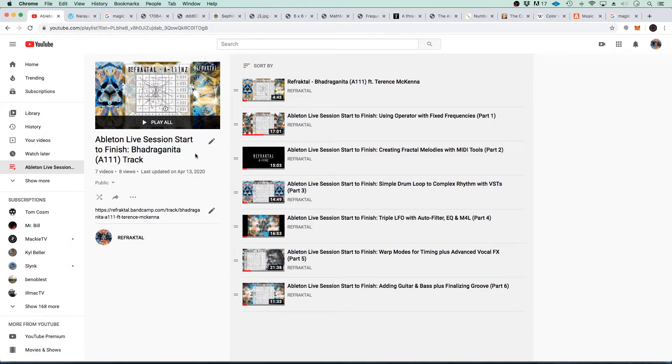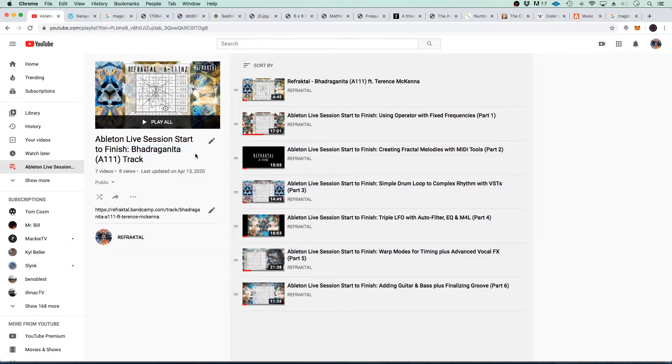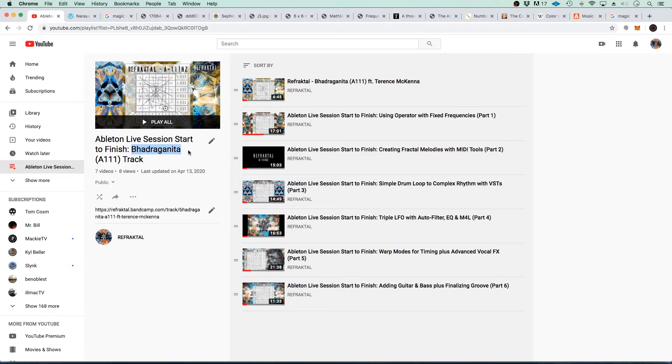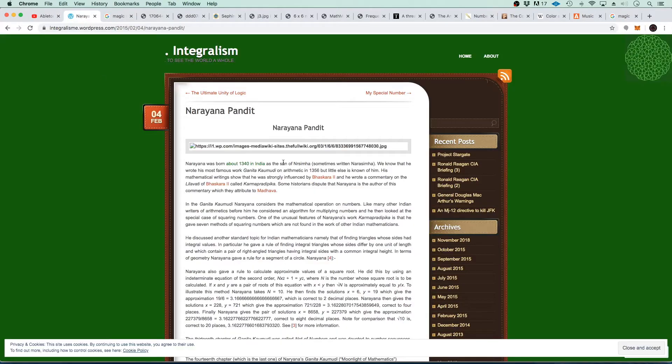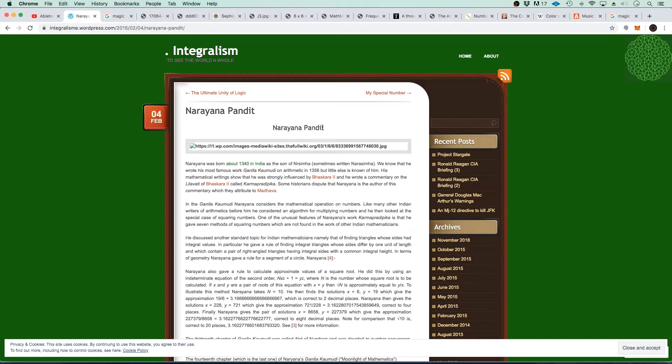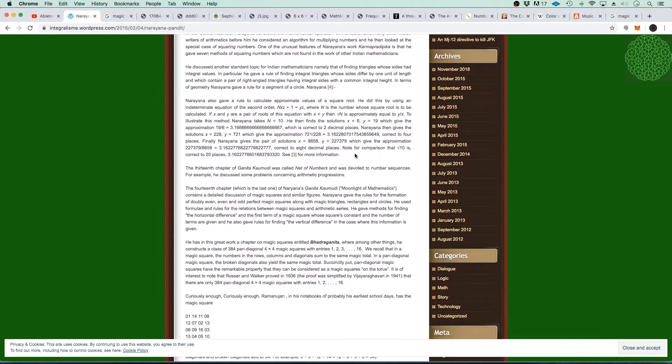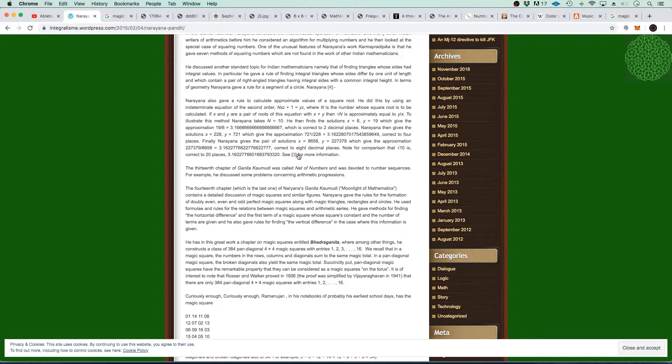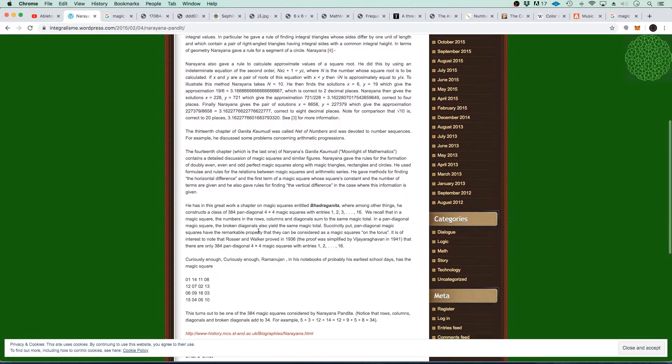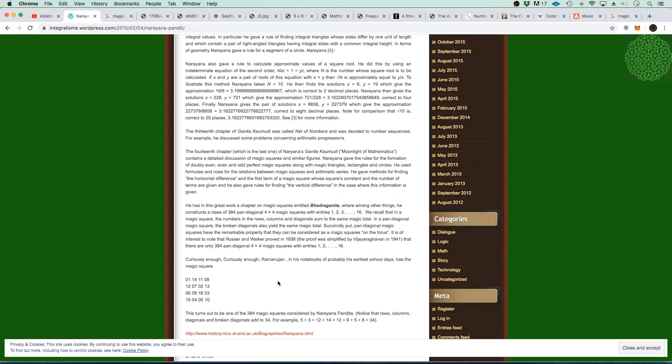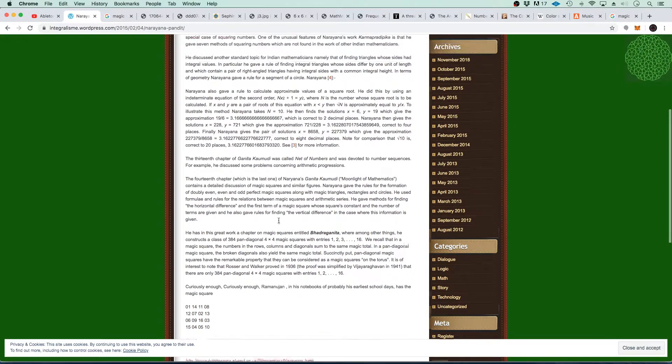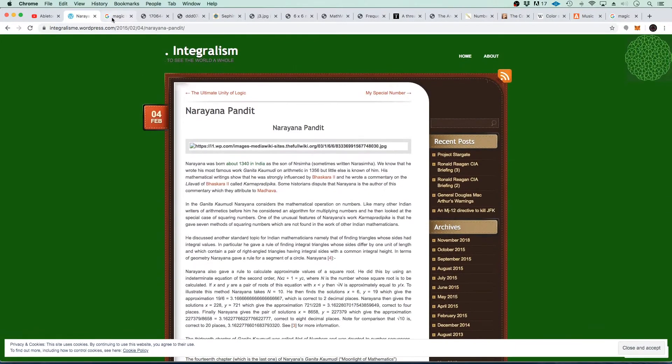Well, we decided to name the track a Sanskrit word, Badraganita, which means the making of magical squares. And that term was coined by a mathematician in the 13th century India named Narayana Pandit. And he came up with a lot of formulas, cool stuff that we still use to this day, and devoted an entire chapter in his book of formulas to magic squares, even gave it its own word. So thought that was pretty cool.